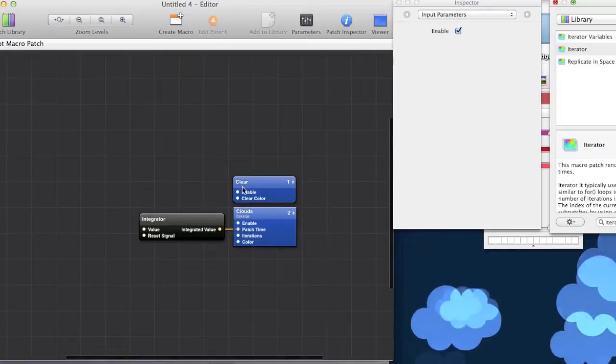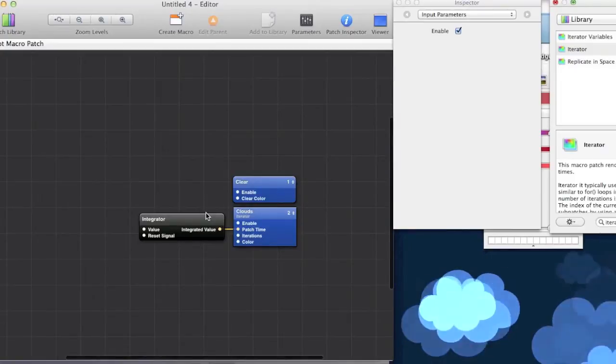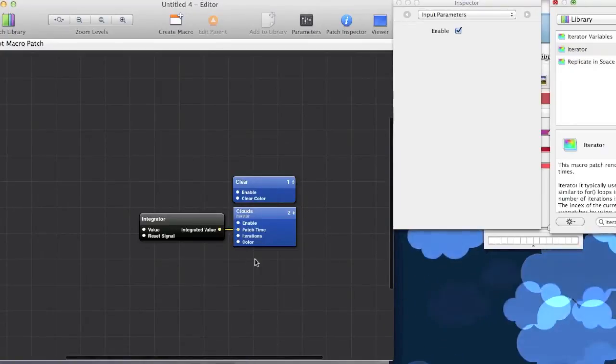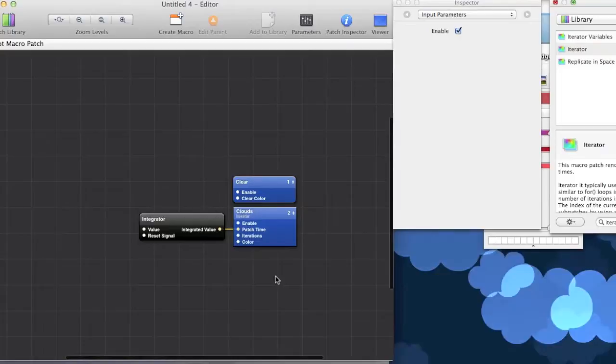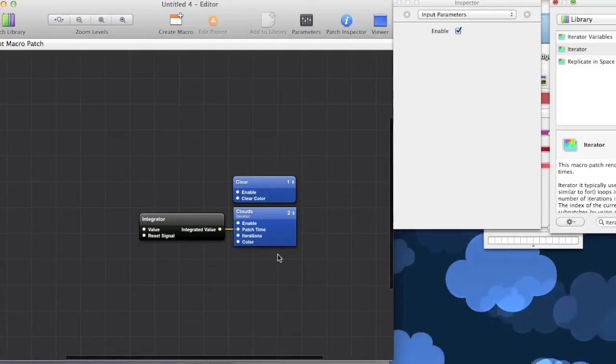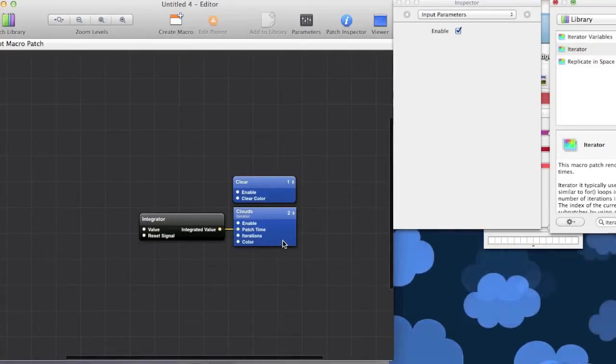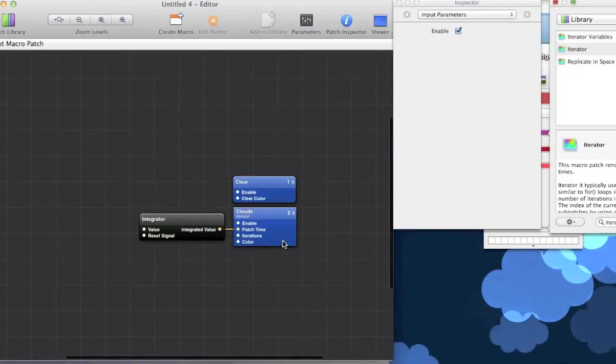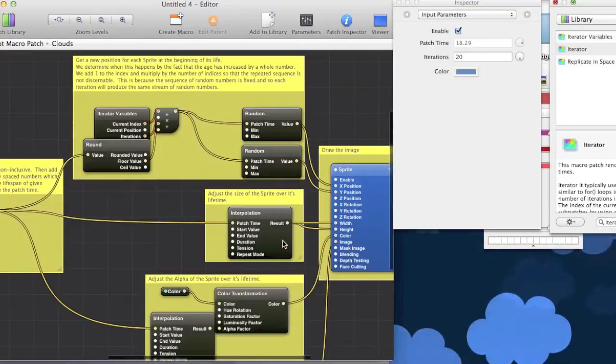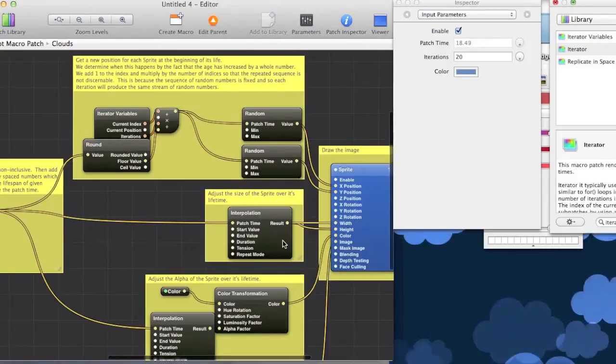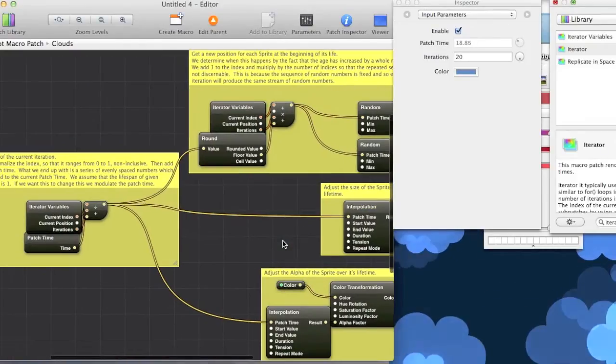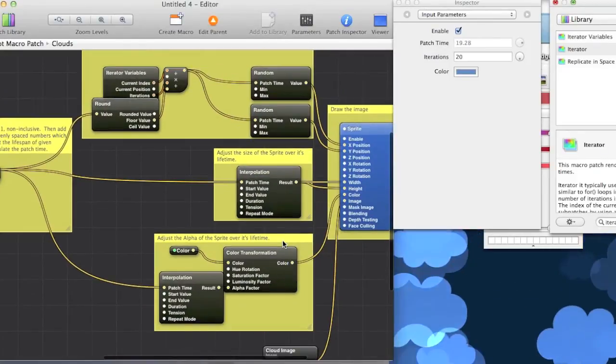You'll notice that the clouds patch doesn't really have that many inputs. And that's because it's a collection of patches. Kind of like a folder. So, if you just double click on it, you can see all of the patches that it contains.